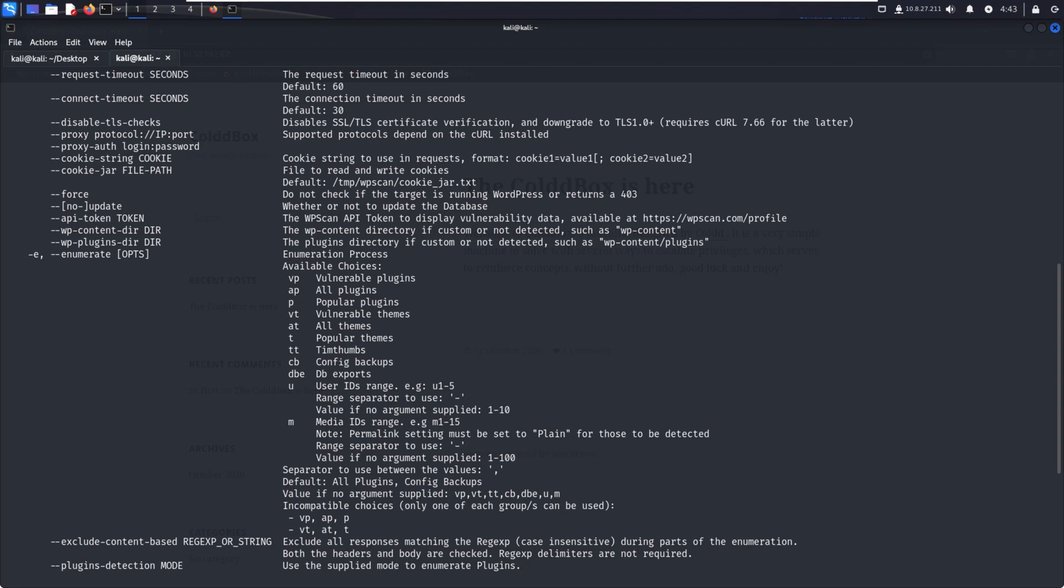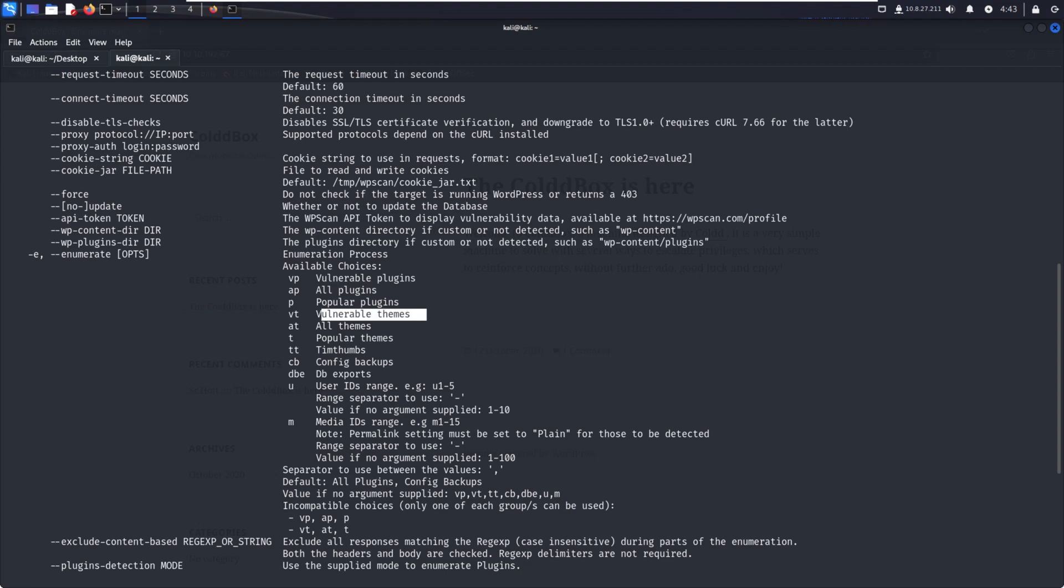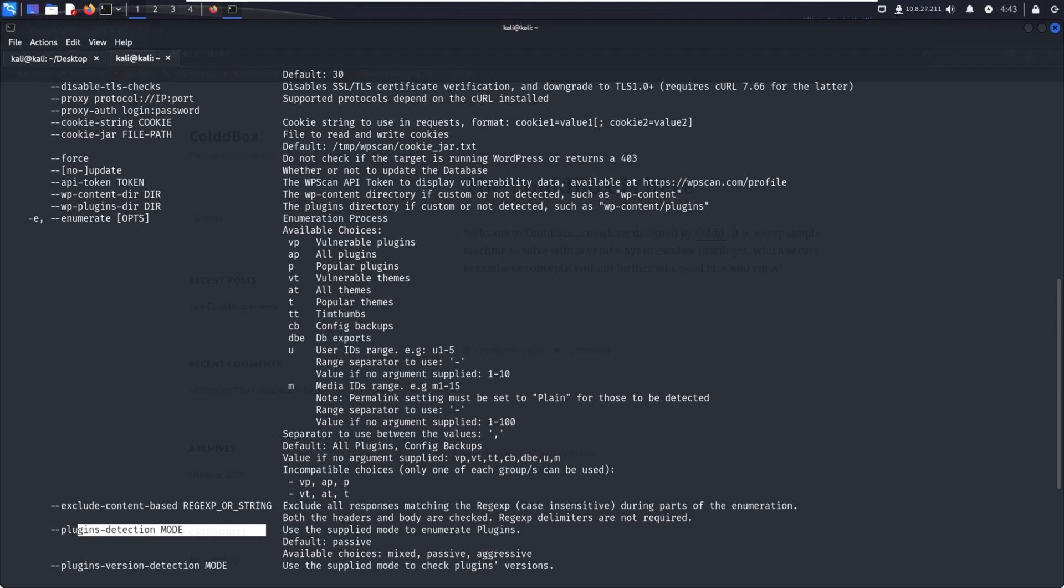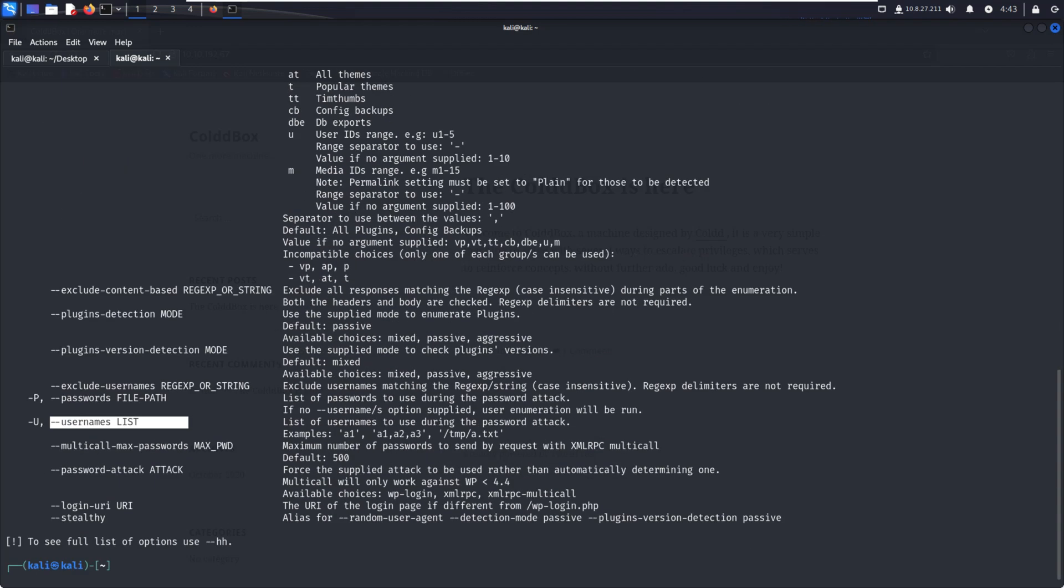For enumeration, there are lots of options. For example, hyphen hyphen enumerate, then vp for vulnerable plugins, ap for all plugins, p for popular plugins, vt for vulnerable themes. We can put options as per our convenience. If we want to enumerate only vulnerable plugins and all plugins, we can put vp comma ap. There's also username list and other options.